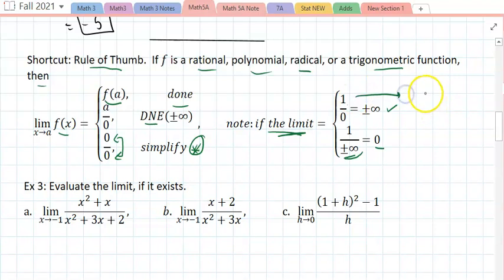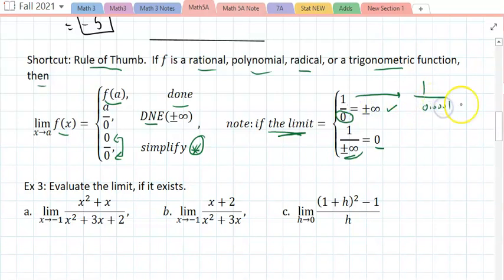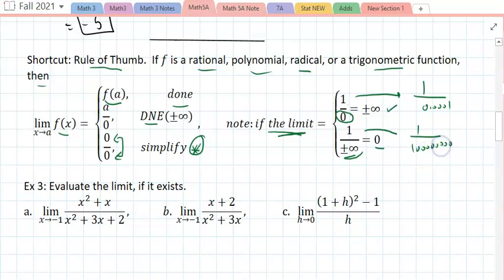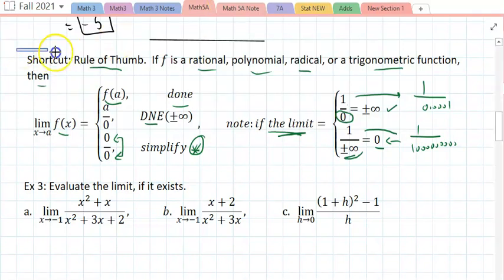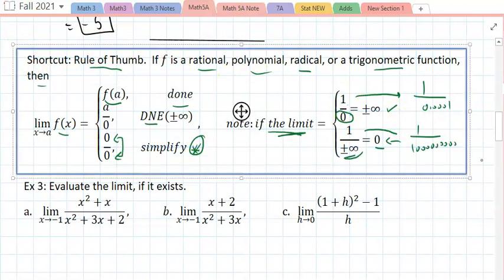Note: if the limit gives you 1/0 that's ±∞, and if the limit gives you 1/±∞ that's normally 0. For example, 1 over x as x approaches 0 — a number very close to zero makes the result blow out of proportion, approaching infinity. Conversely, 1 over a very large number approaches zero. This is only in terms of limits. Let's start with some examples.